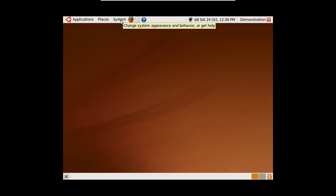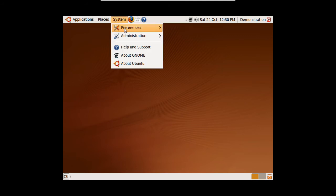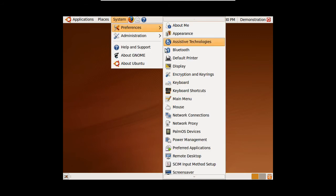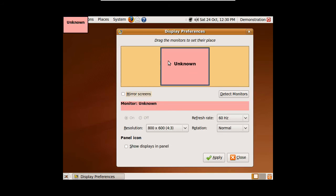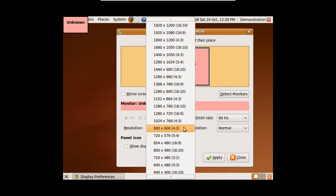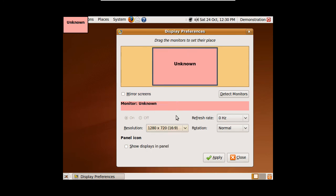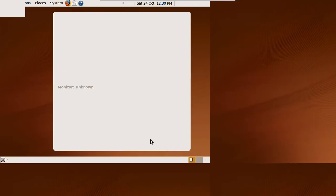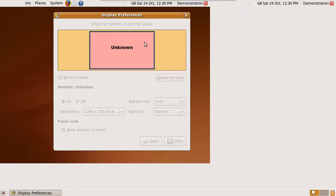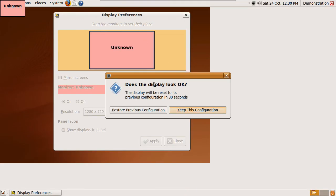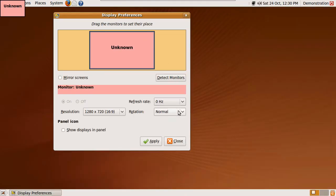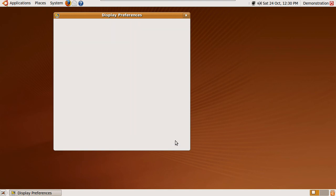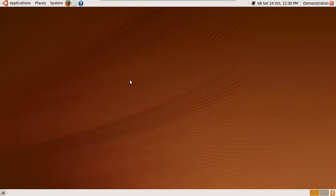To set it back to how it was, click System, Preferences, Display, and select the resolution you want to use. Keep this configuration and close. That's it for this tutorial. Look out for more coming soon.